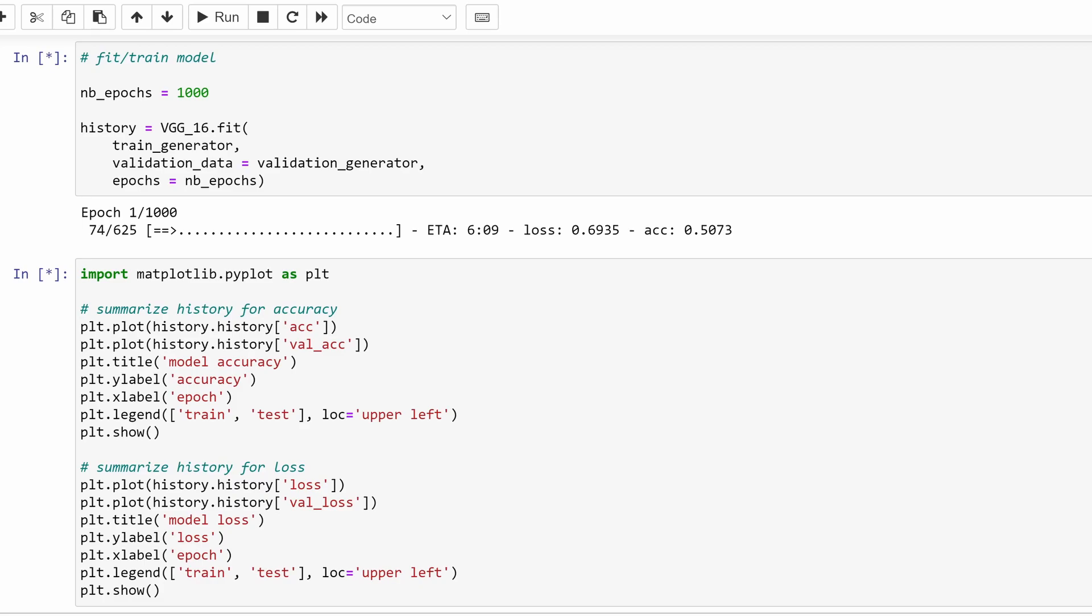So to be able to use the 3080, we have to have the TensorFlow version above 2.4 and CUDA toolkit version at 11.